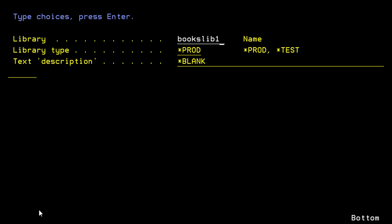Books LIB 17. You do not need to have a name that is ten letters long, however you can if you wish to. Now, coming down here to the blank. Here I can provide the description. Books Library 2017.